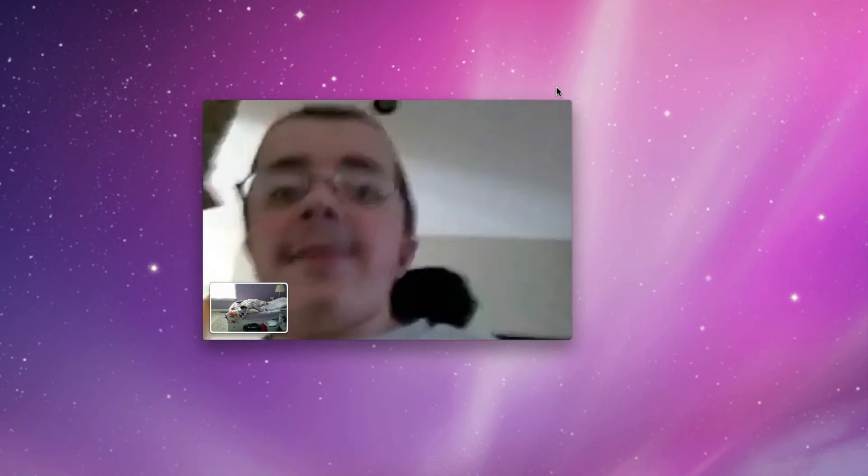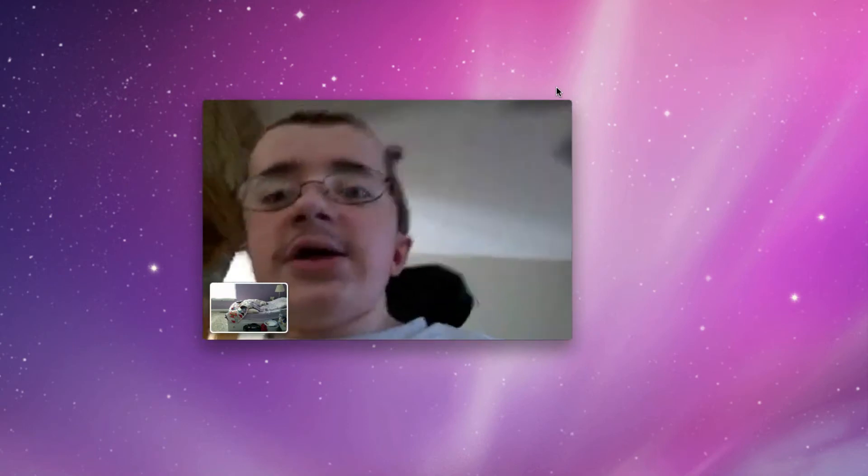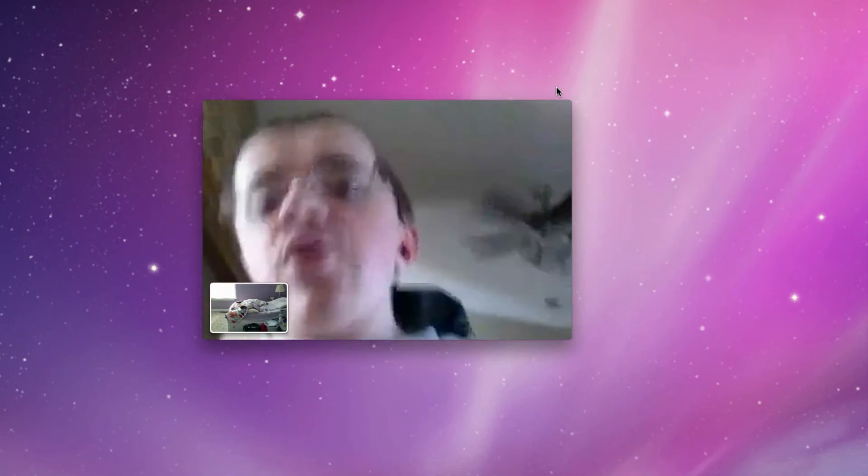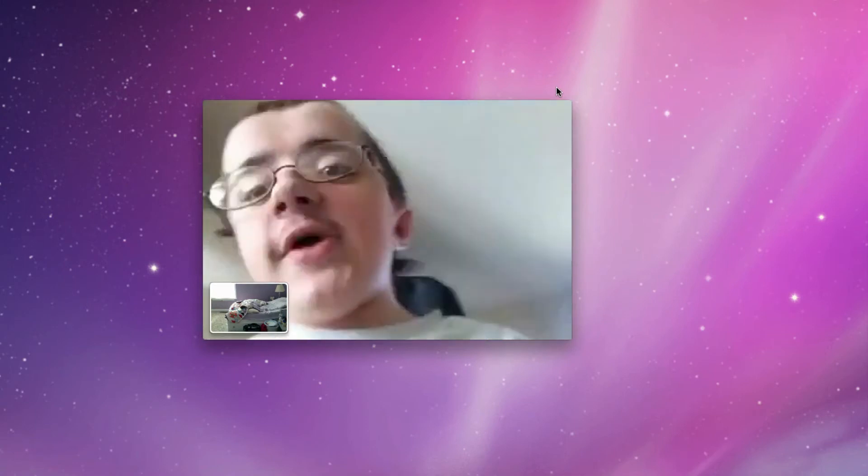This is really only my second FaceTime call I've ever made, and it's extremely portable, so I can just take this around the house and be FaceTiming with somebody on their Mac, which I think will be really nice in the coming future.